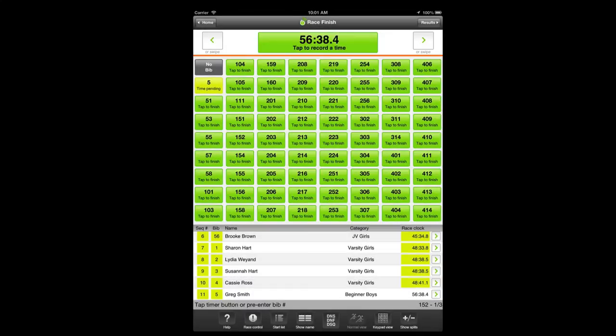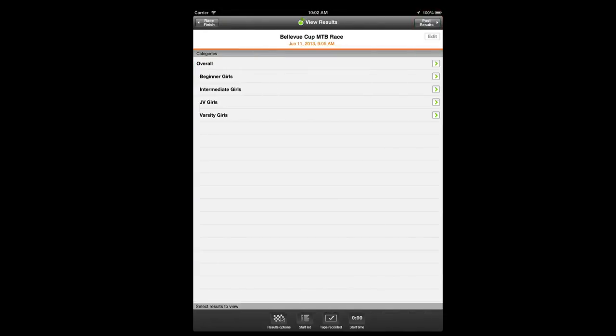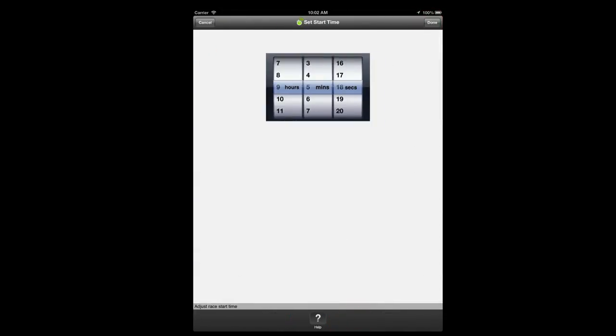If you make a mistake in starting the race on time and didn't realize it in time to correct by restarting the race with a time adjustment, you can still make a correction via the start time toolbar button on the results panel. The app records the start time for the race as actual clock time, and you may adjust it by changing the start time using the 24-hour clock dials.